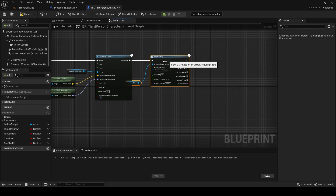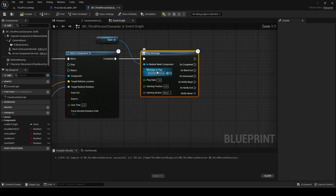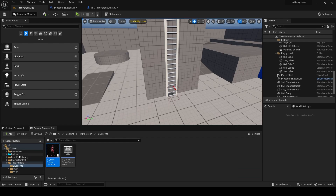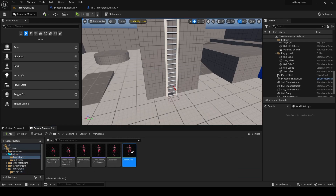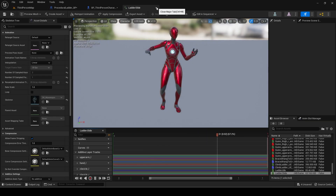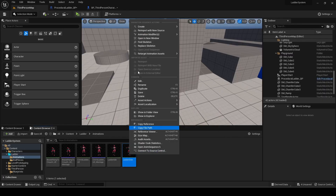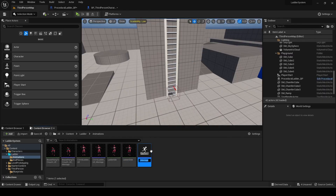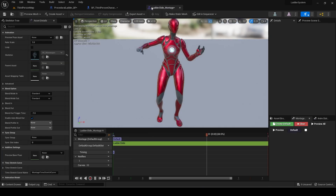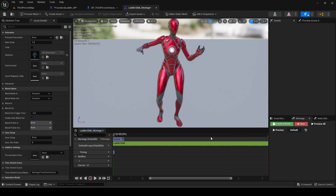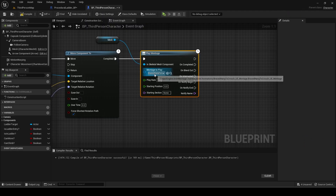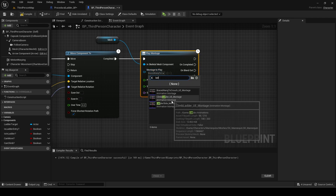Add a play montage node. This is the basic single frame animation I got for the ladder slide. Create a montage of it. Make it a looping montage by going to the first frame, clicking the square icon on the right and pressing default. Set this as the montage to play.